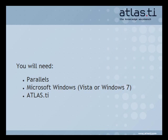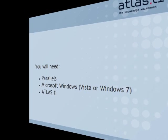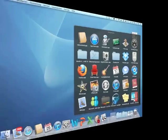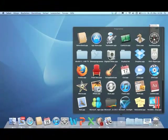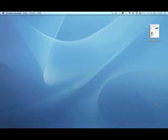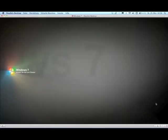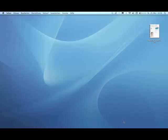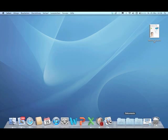The use of the Parallels desktop allows you to simultaneously run Mac OS and the Windows operating system. You can switch from one operating system and its features to the other with the mere click of a mouse.